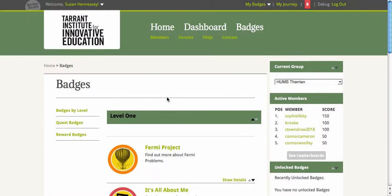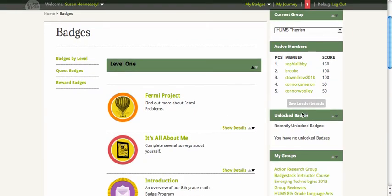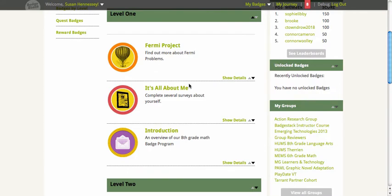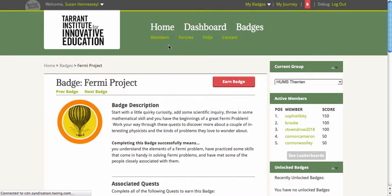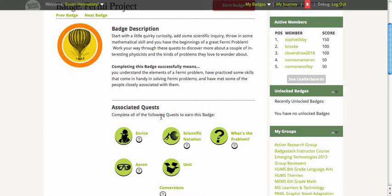Here I am at a BadgeStack.com course that we're coordinating with a teacher in an 8th grade math classroom. We're looking at the series of badges she's created for her students. We're going to click on one of the projects she's created. The enduring understanding is the badge itself, and each badge gets connected with an associated quest — an activity that students do.